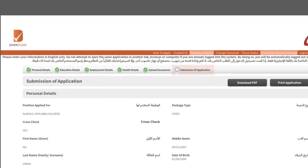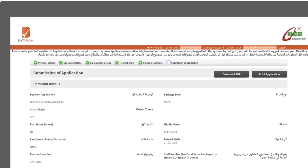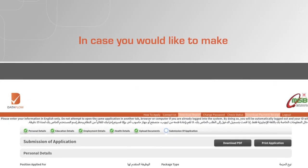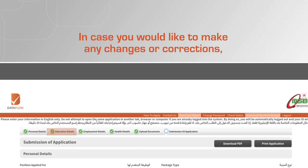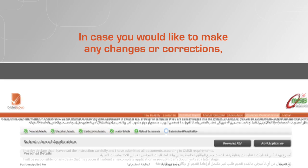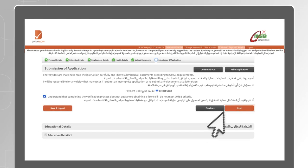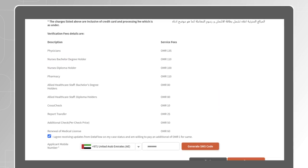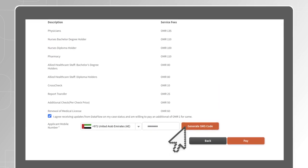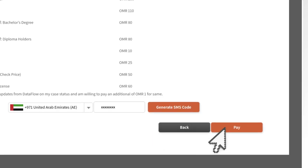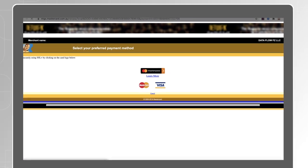On the submission of application section, check your data to ensure it is correct. In case you would like to make any changes or corrections, click on the desired section. Once you are ready to proceed, tick the disclaimer then click Next. Update your mobile number to generate an SMS code to validate the number and receive updates from us regarding the progress of your application. Click on Pay to move to the last section.